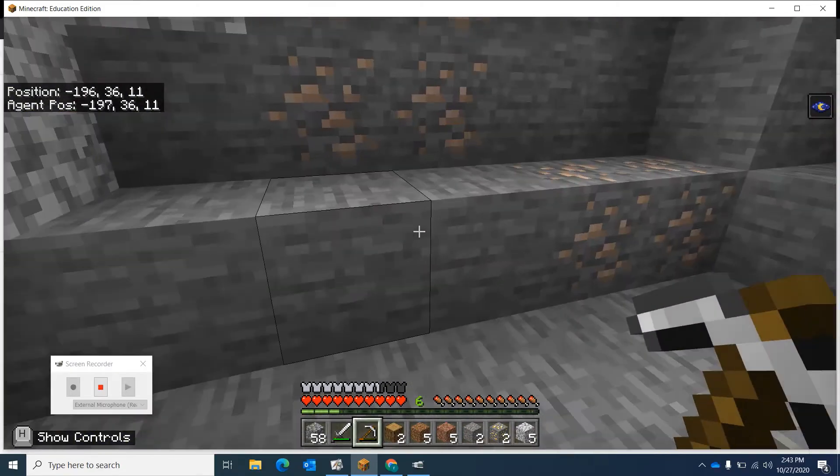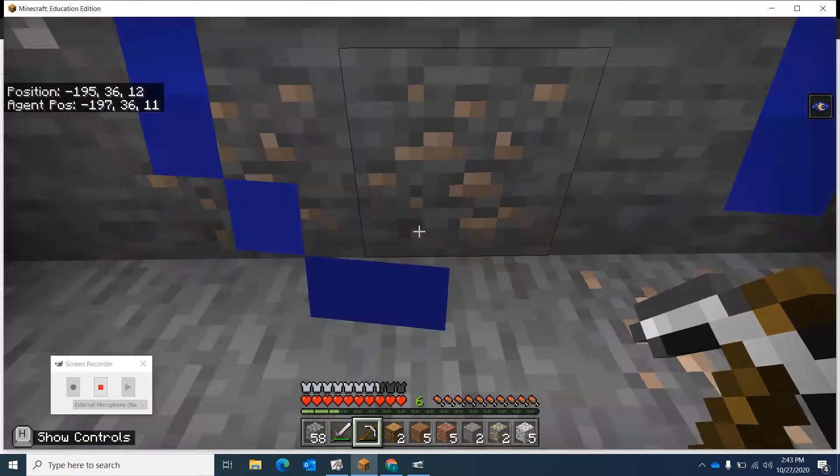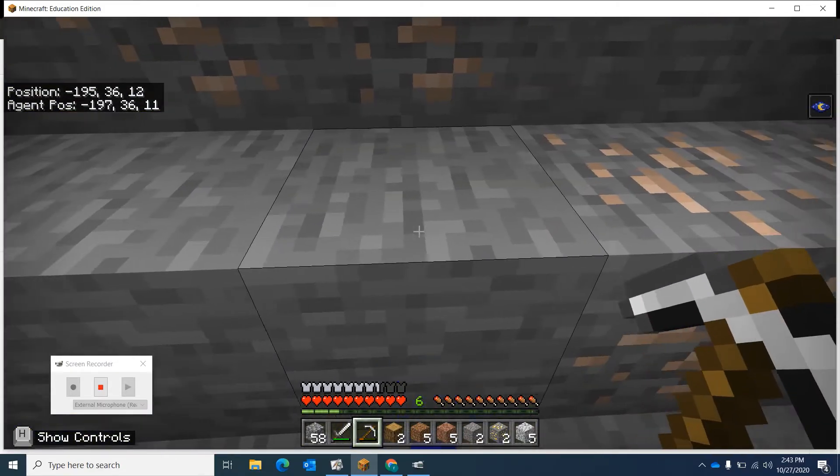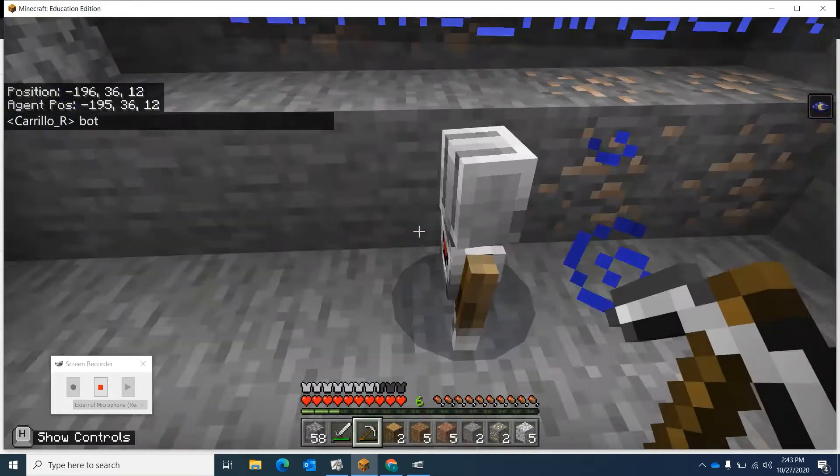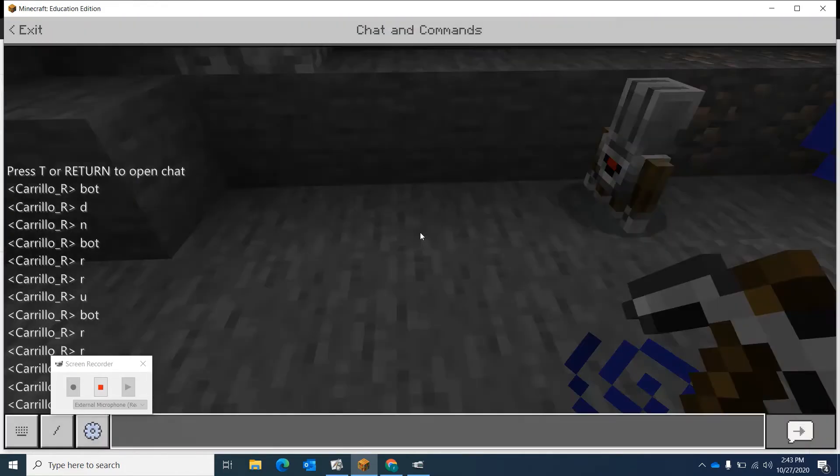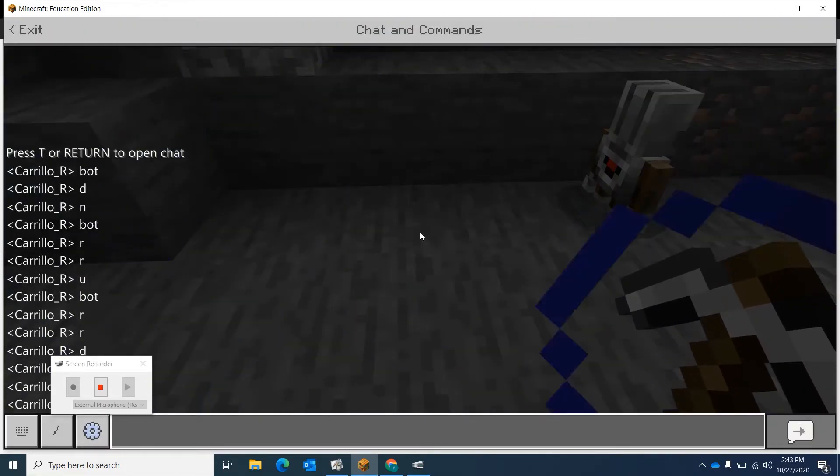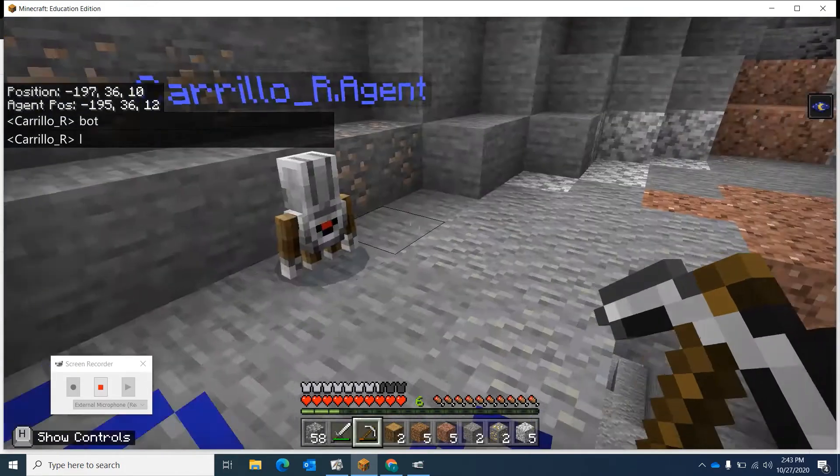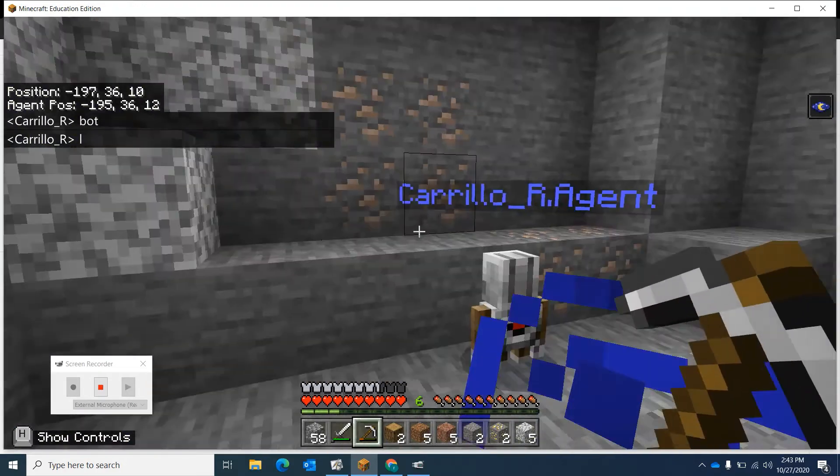Right now he's not facing the wall, so I need him to face the wall. Usually what I do is put him here. Bot, go there, turn to the left. Now he's ready, but we have to add some commands for him to go forward.